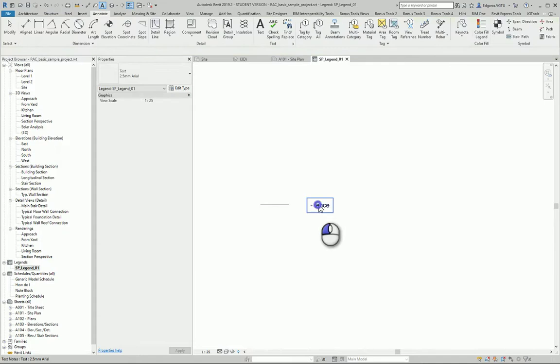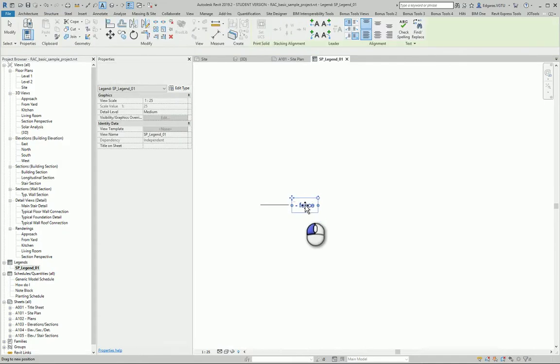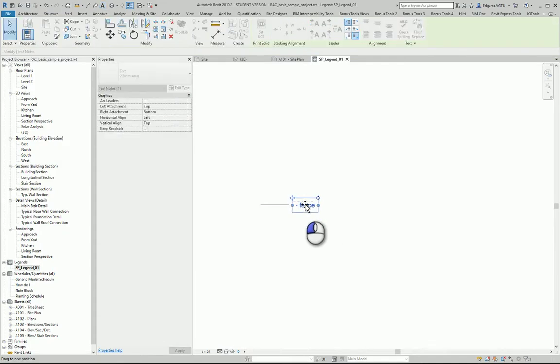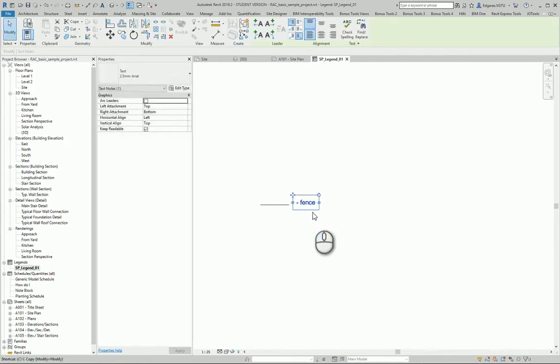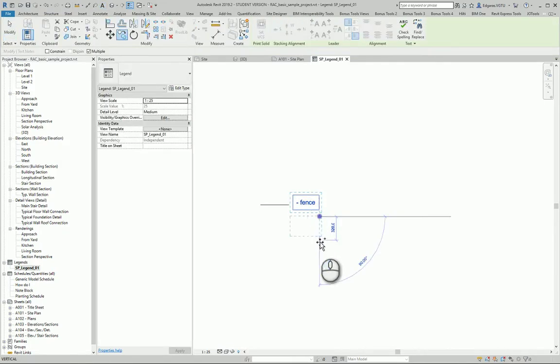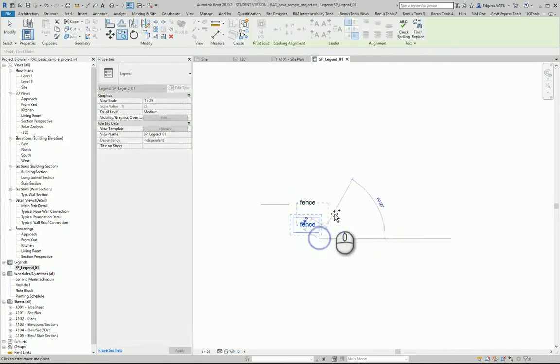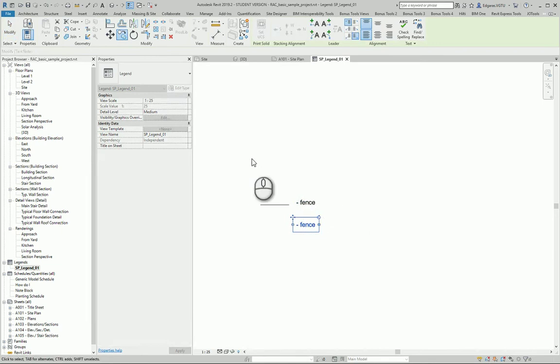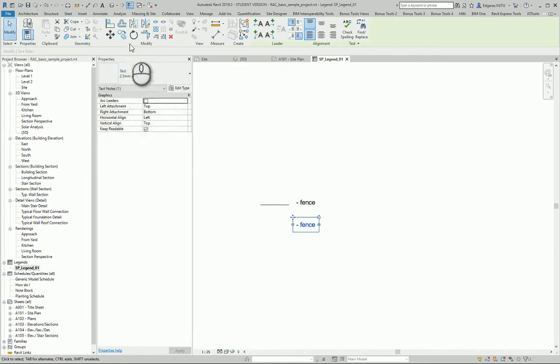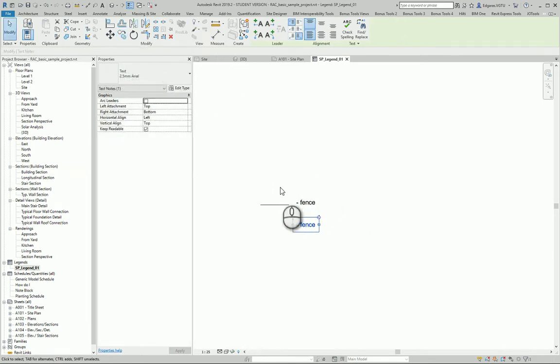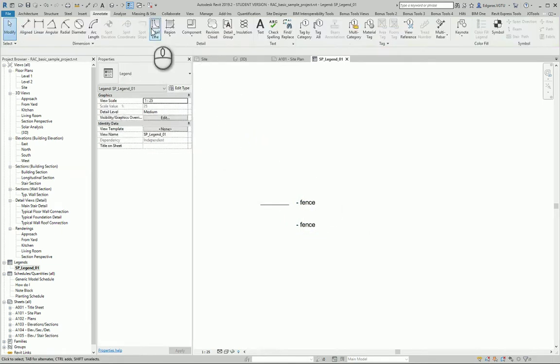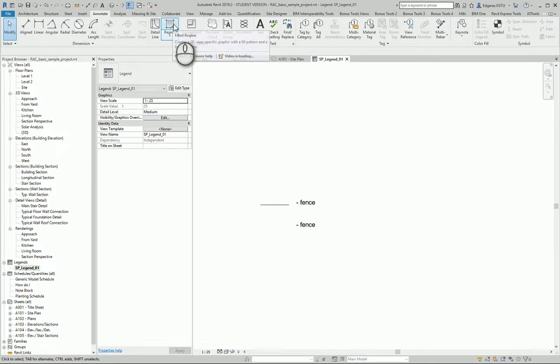Next I can move my text to a better location. I can make a copy of my text or use the copy tool. Next I will use a region.